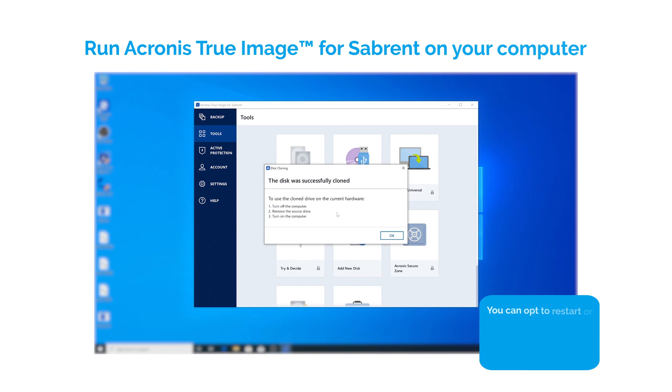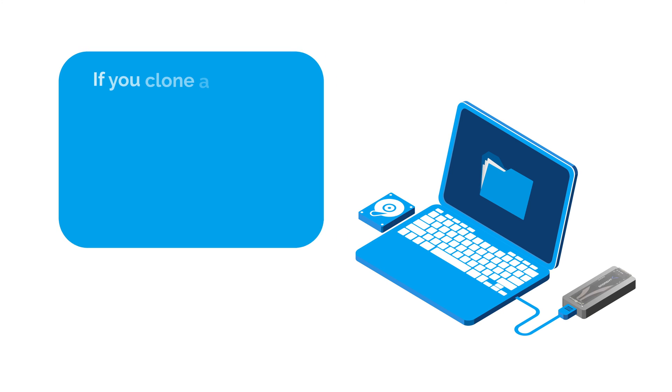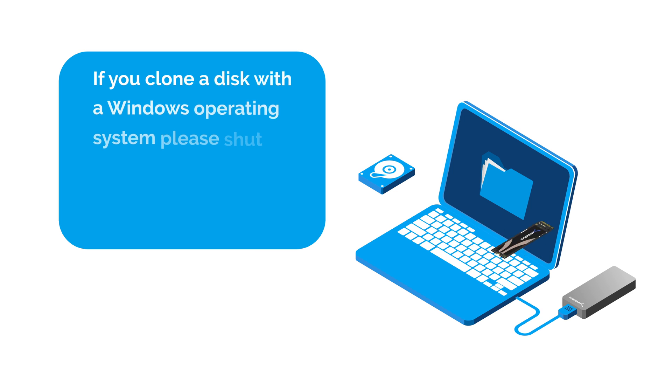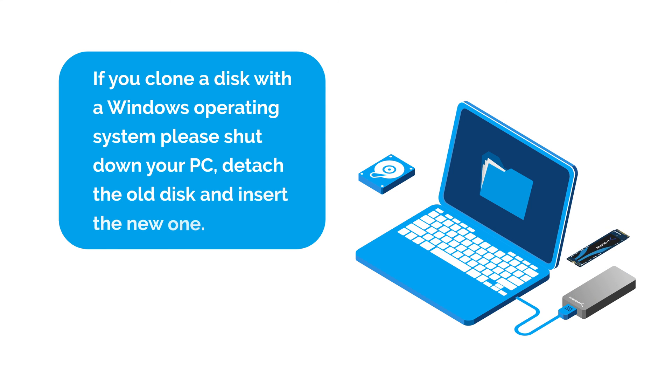You can opt to restart or shut down the computer when the operation is completed. If you clone a disk with an operating system, please shut down your PC.